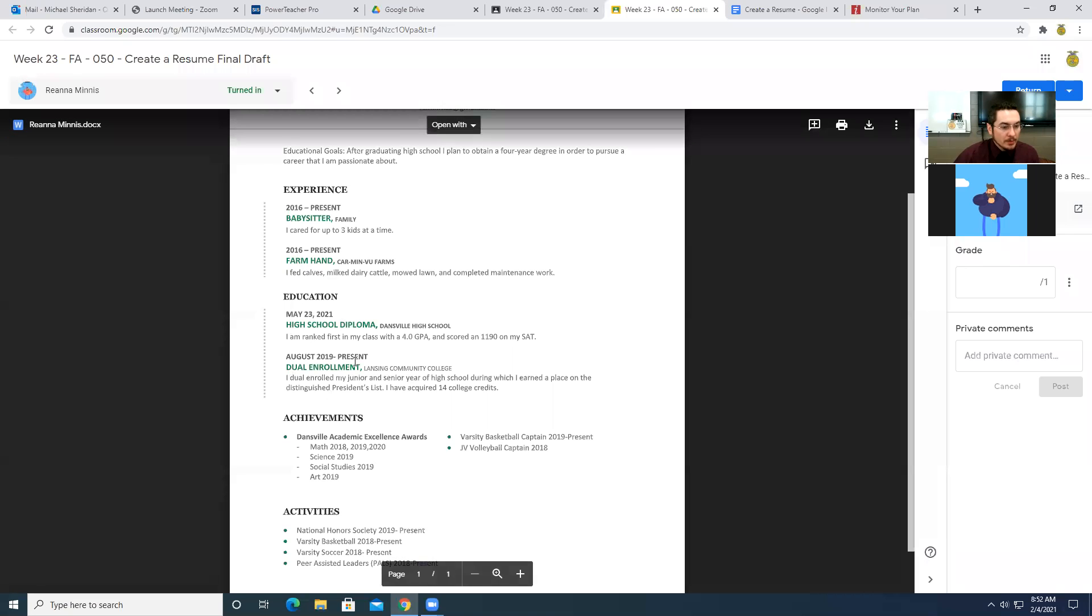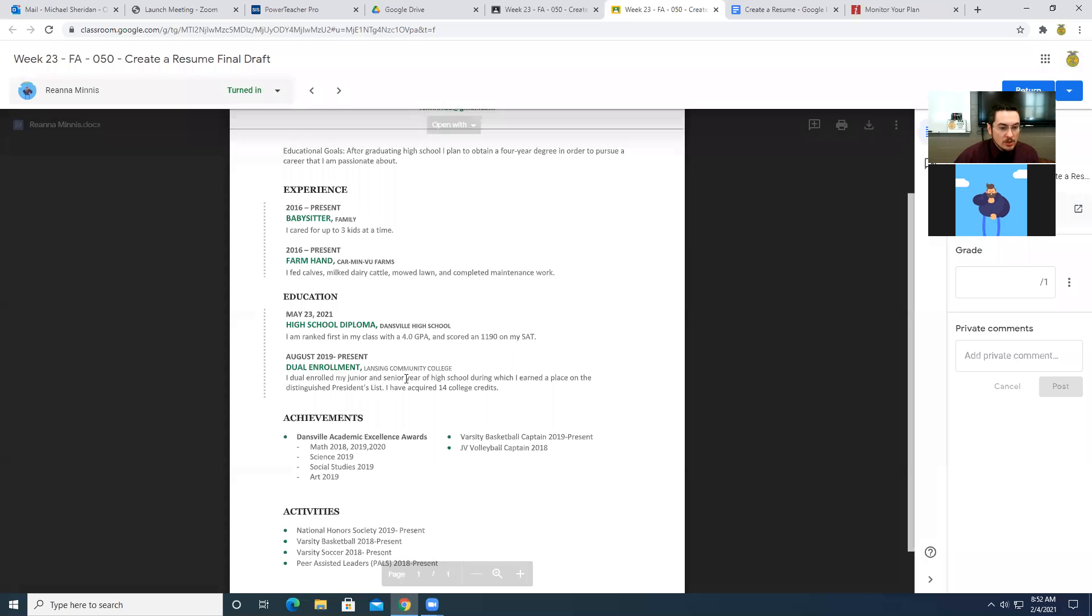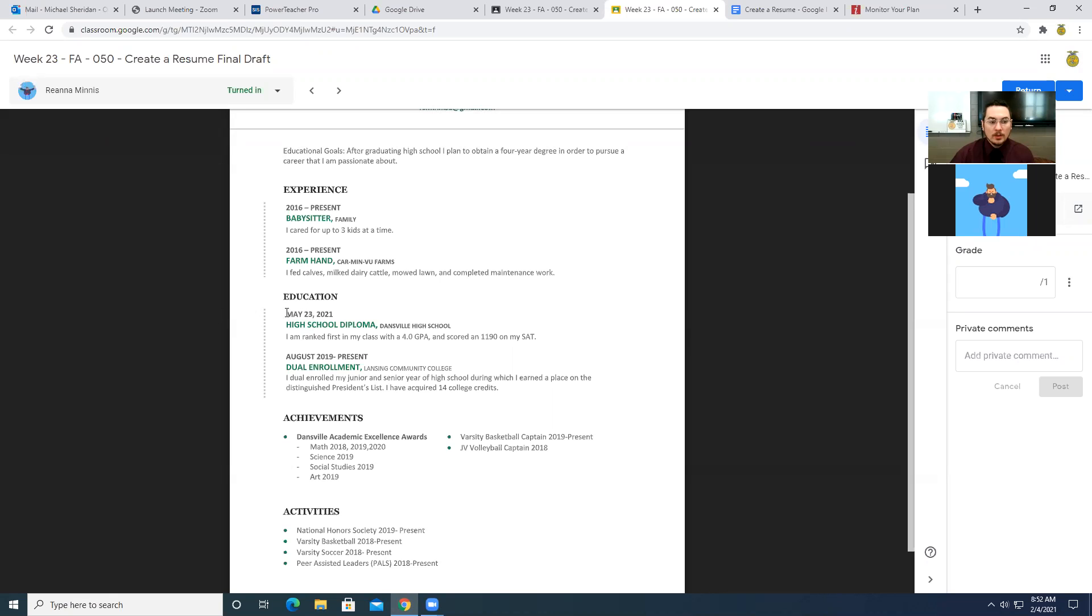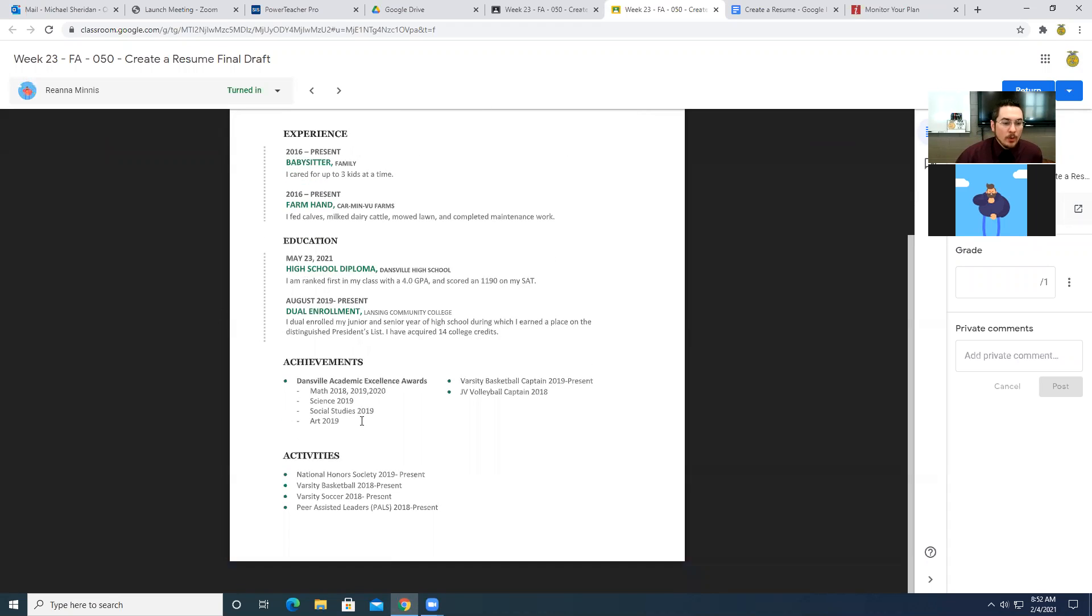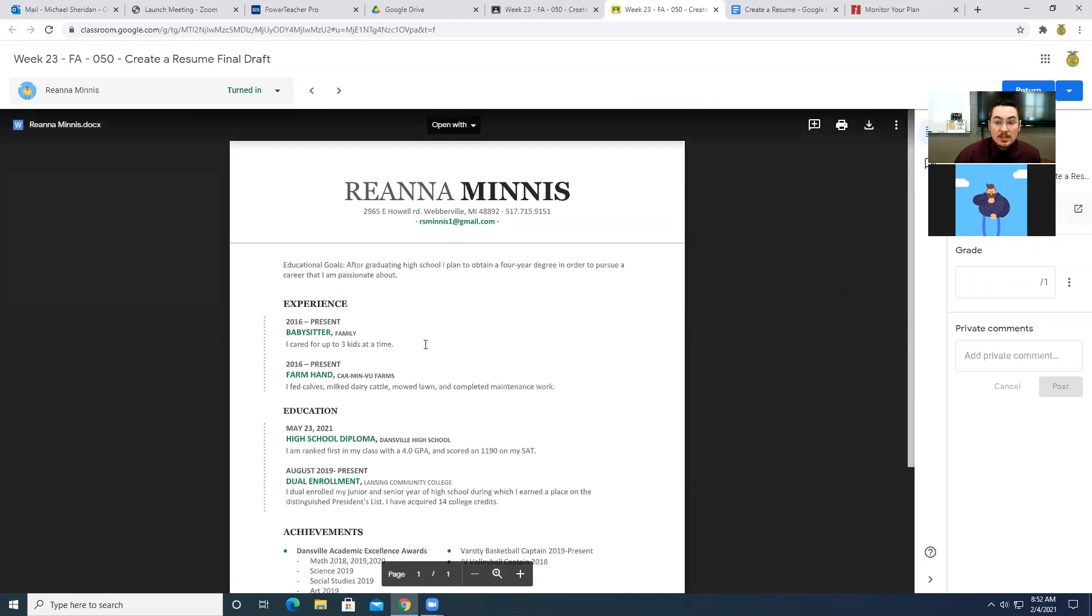The only other thing that I would change here is that I would put that your expected graduation date is May 23rd, 2021. Just include that caveat in there that it's your expected graduation, not that anything's going to change there, but that is the way that typically we write that on a resume. But this is a really good example.